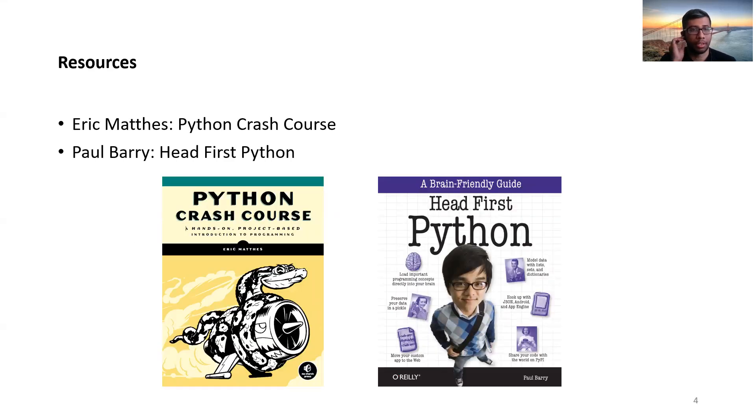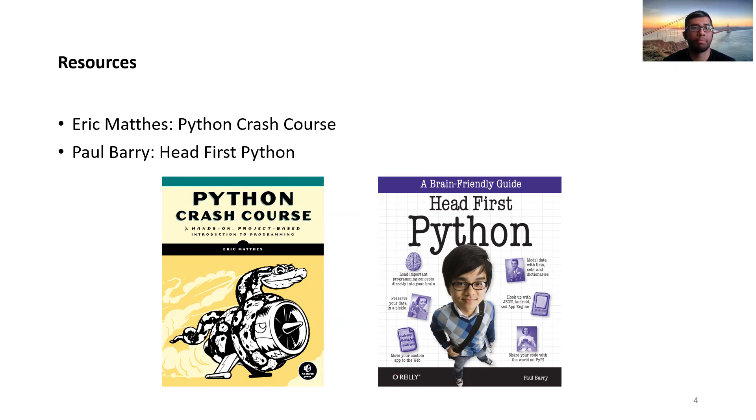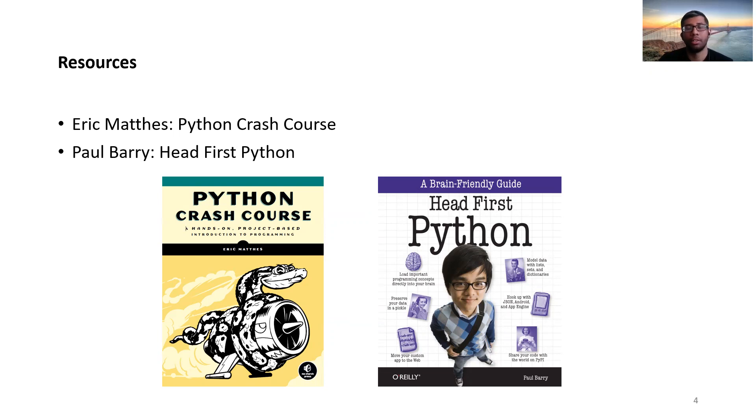As resources, there are tons of online documentations on Python, but I think there should be at least one or two good books or references at your disposal. With regards to these, Eric Mathes' Python Crash Course and Paul Barry's Head First Python would be two very good books to start with.